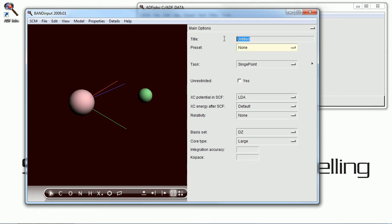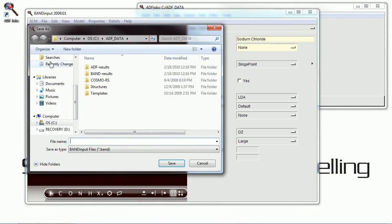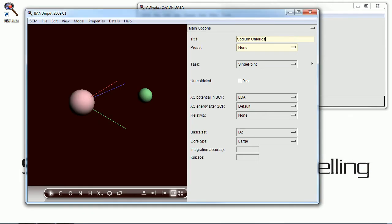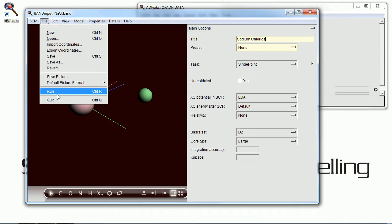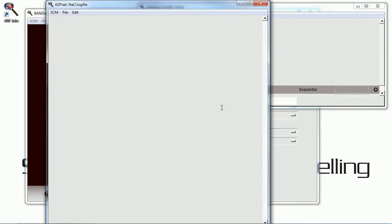Now we can go ahead and save this little project, give it a descriptive name, and of course save the file before we run it. And we can go ahead and run the job right now.